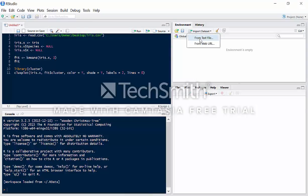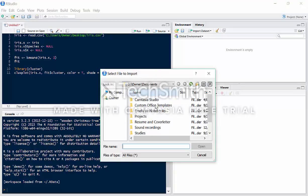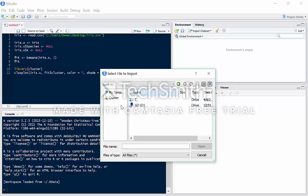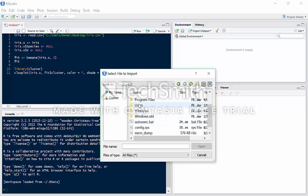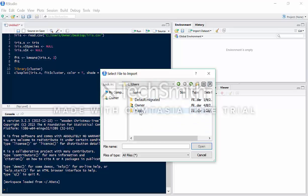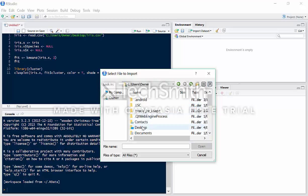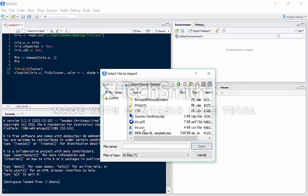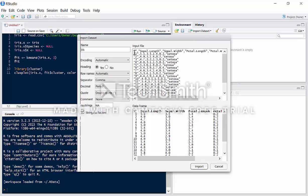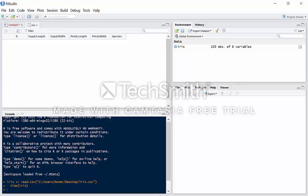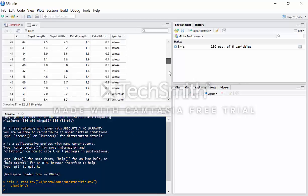We're going to import the dataset as a text file. I'll save the dataset on my desktop, so we're just going to navigate through the CSV file, save it, and hit import. And there you go — this is our dataset.